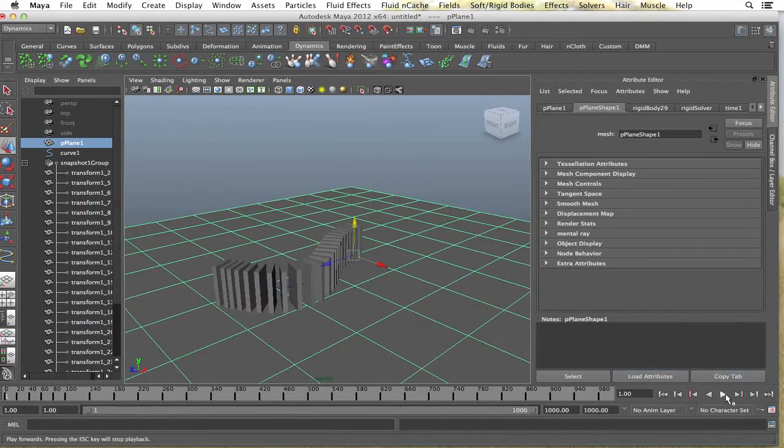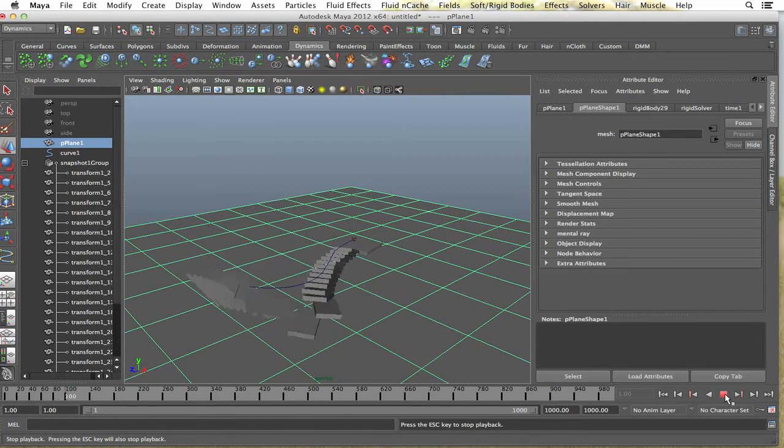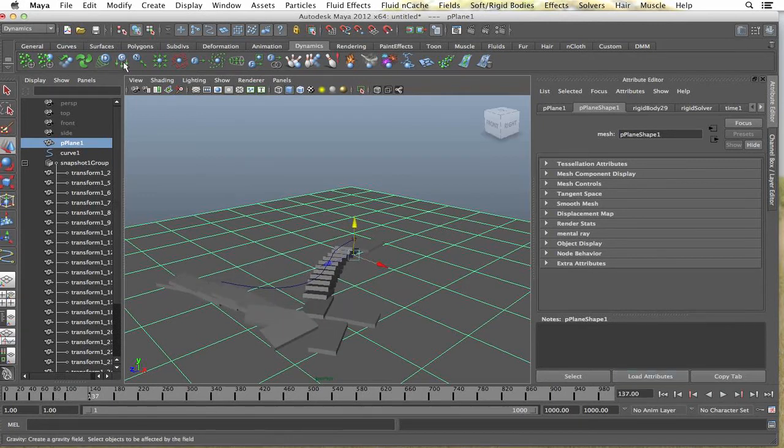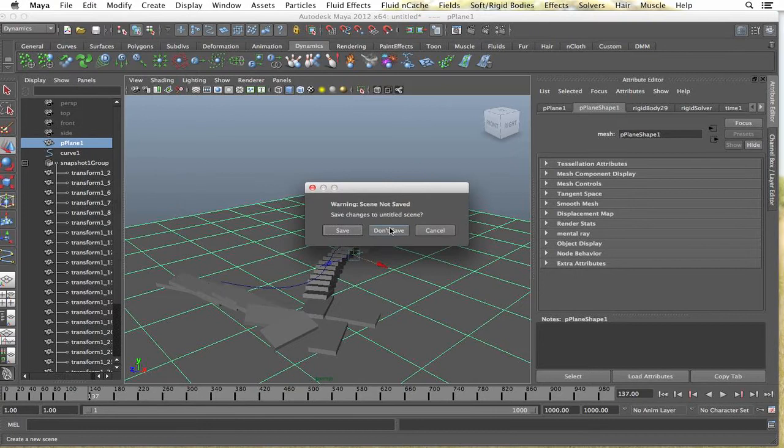So this is basically what it looks like. There you go, dominoes. I'm just going to get a new scene here, just start from scratch.